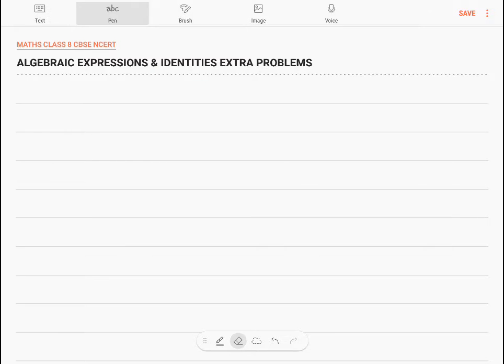Hello, let us discuss the topic Algebraic Expressions and Identities — Extra Problems, that is problems not available in the NCERT book.